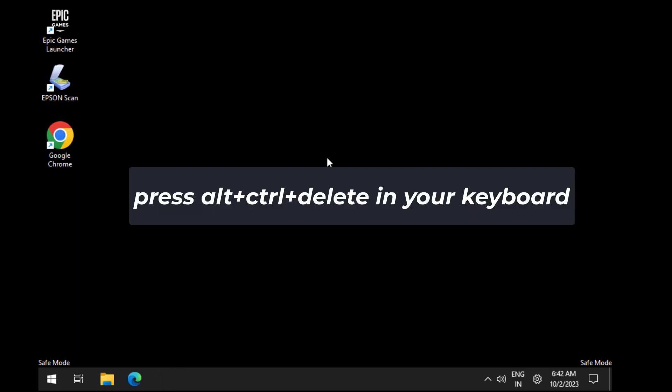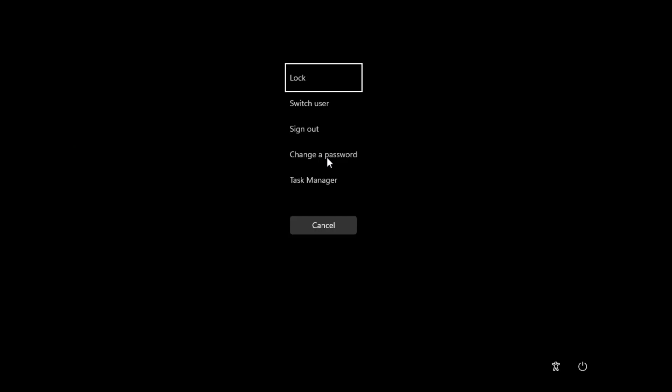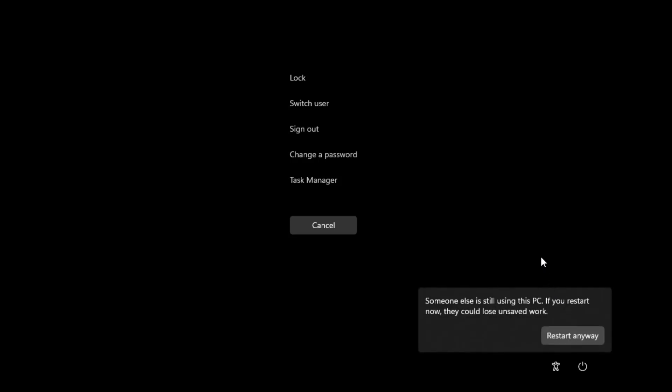Press Alt plus Control plus Delete on your keyboard. Click on Restart. Now your problem should be fixed.